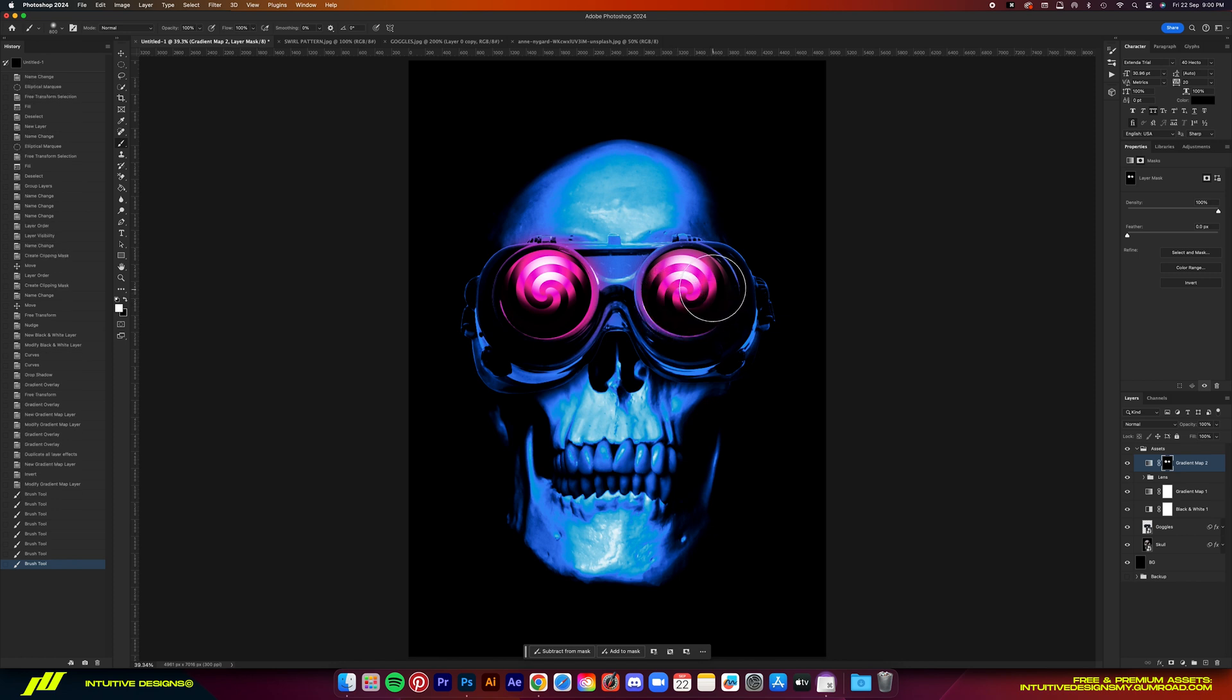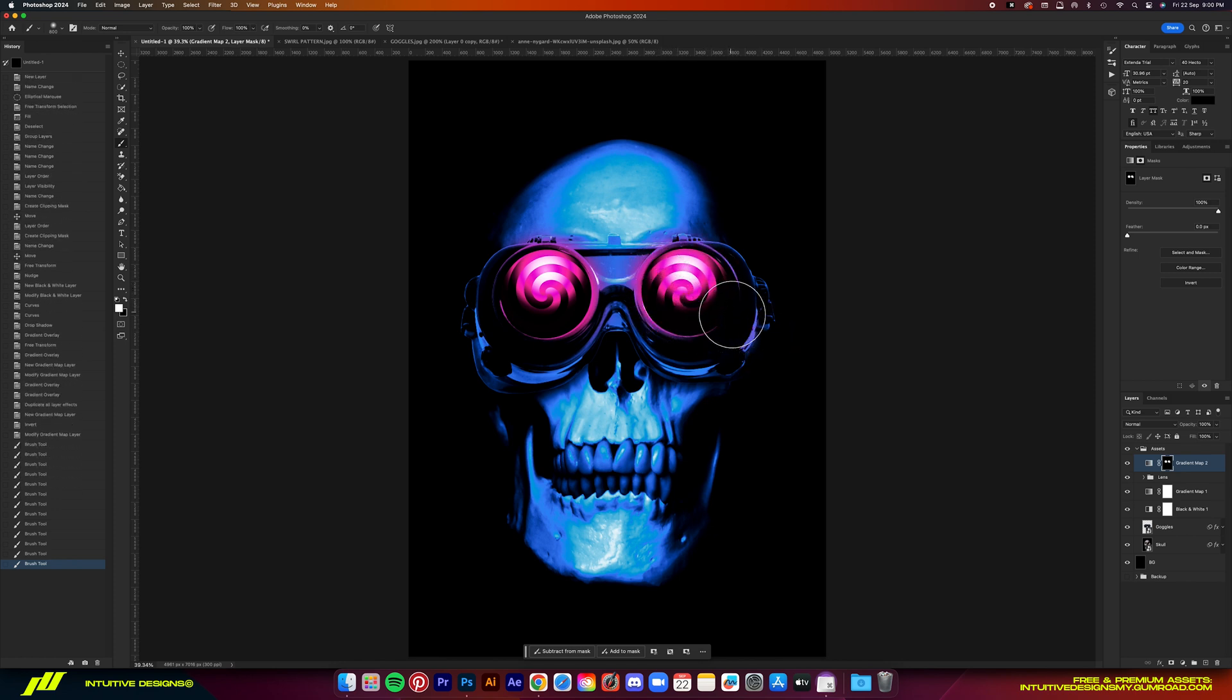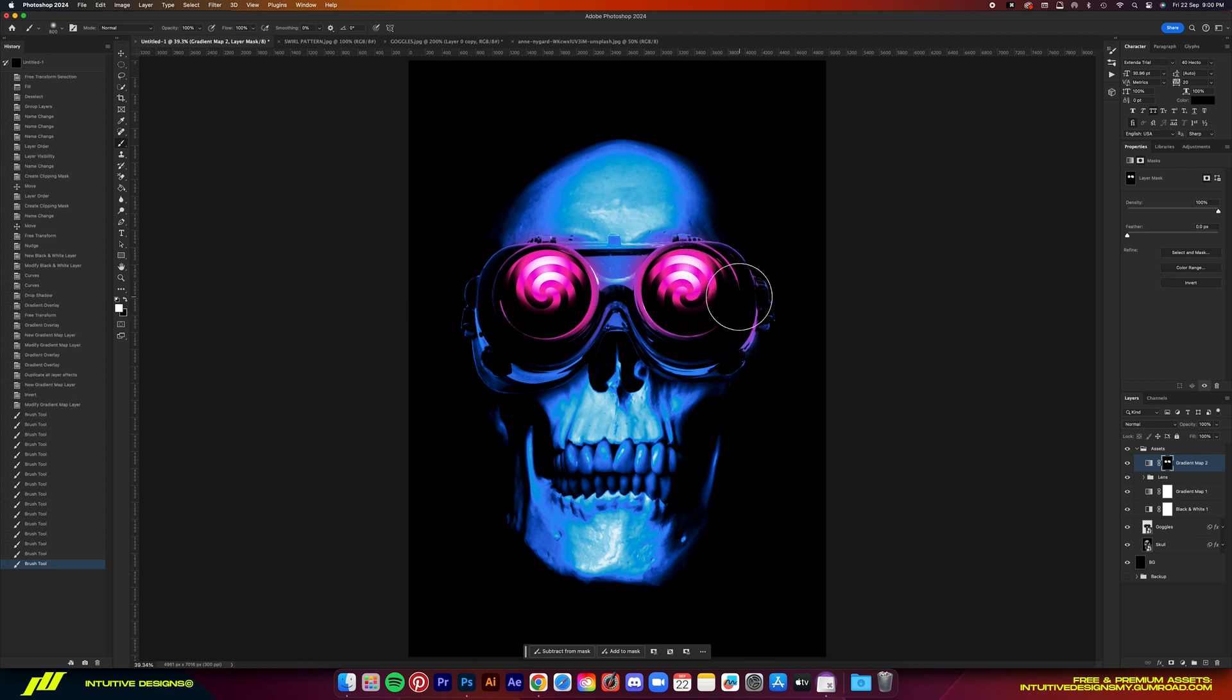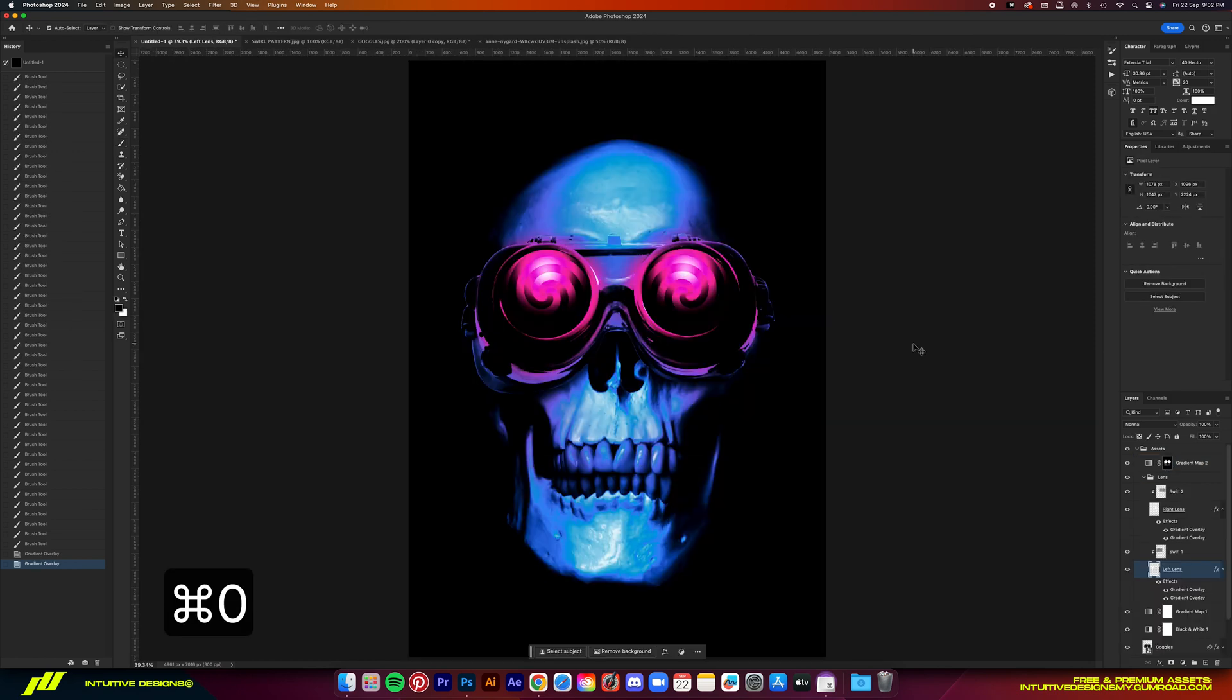I'd say keep it within the goggles area. You don't want to go too far on the skull. Then it'll mess with the realism of it, but you know what guys, just give it a try yourself.